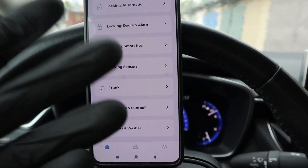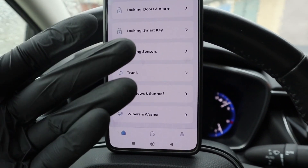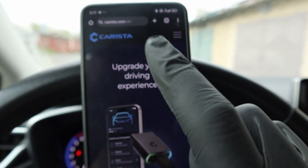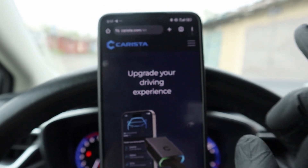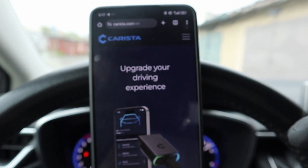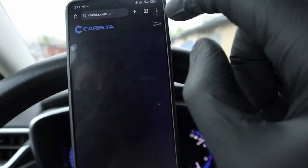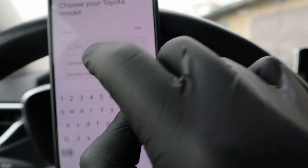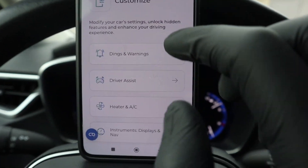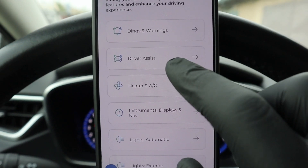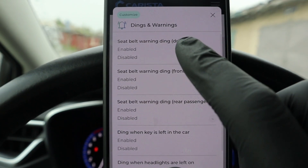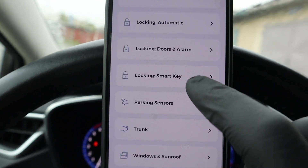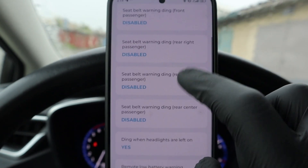So how do you find out which options you can customize for your vehicle? Even before you buy the adapter and use the app, you can go to the Carista website. This is why I like the Carista app - because you can know which options you can customize even before buying the adapter. You just go to supported cars. If I select my car, Toyota Corolla 12th generation, I can see every option I can customize - for example, these dings and warnings, exactly the same options listed on the website and the same options we get in the app.